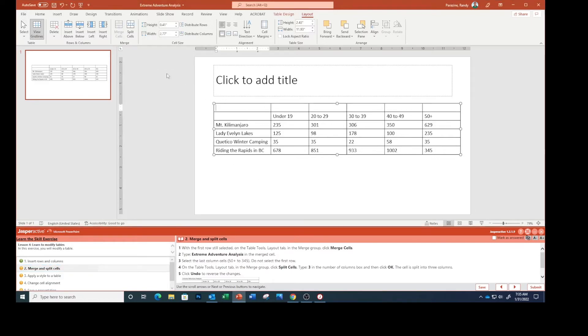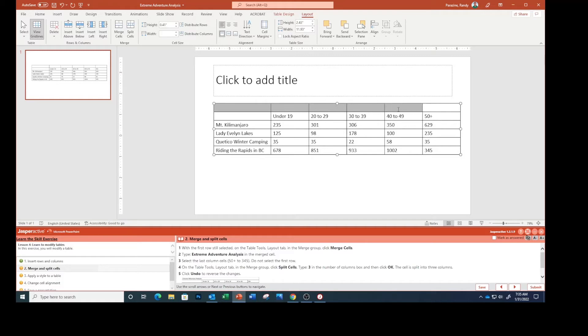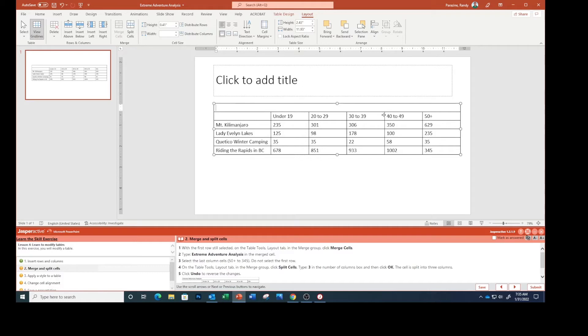Make sure I'm in that, highlight all these, and then click Merge Cells. See it's all one row now. Type extreme adventure analysis.